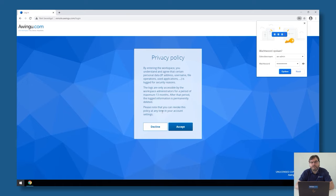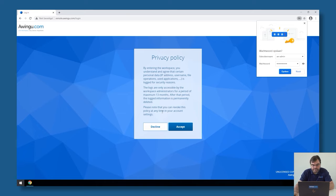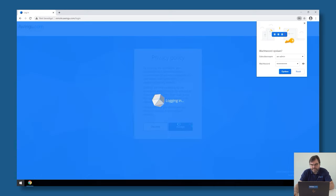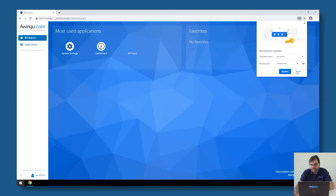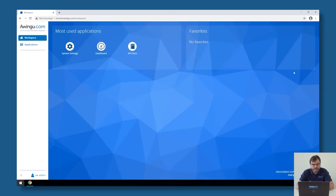To be compliant with regulations like GDPR, Awingu will inform me that it will keep user data for 13 months. After accepting, I'm logged into the Awingu appliance as a built-in administrator, and I have access to three tools.